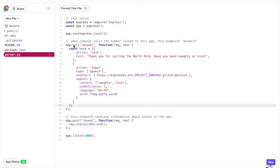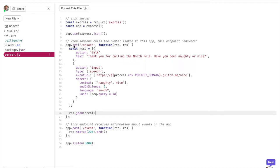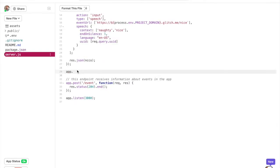Important things to note in that second action are speech context, which hints to automatic speech recognition what your caller might say, and event URL, which is your next webhook.